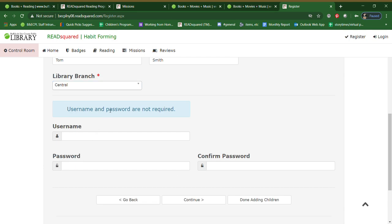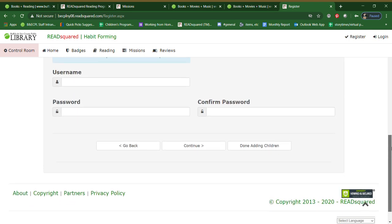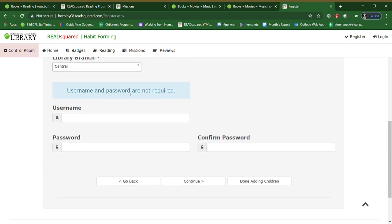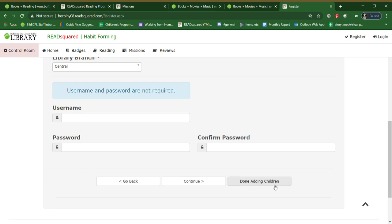Now since you have already created your account under your username and password, you are not required to come up with a second username or password for your child. You can use the same one that you have added. So if you needed to add another child, you could hit continue and it would ask you for the names of your other children that you would like to register. And when you are done, you can click done adding children.